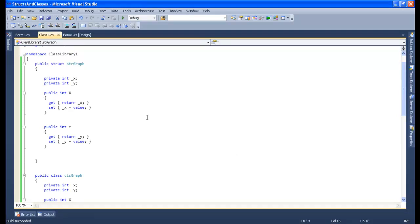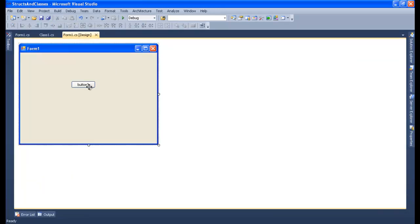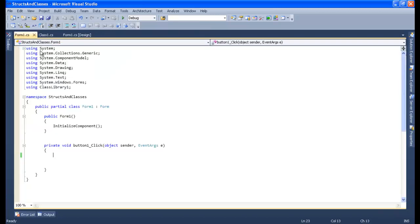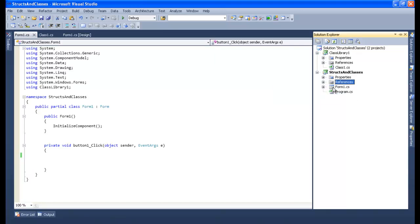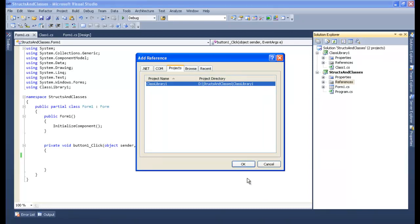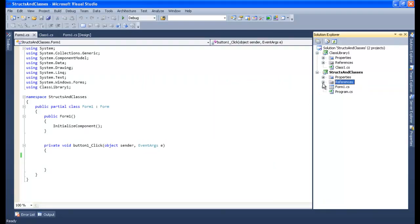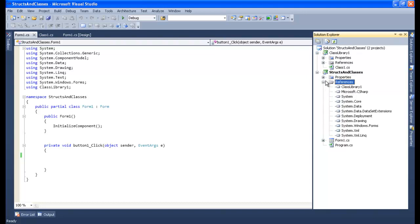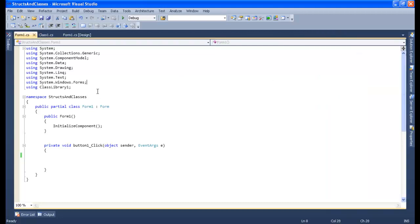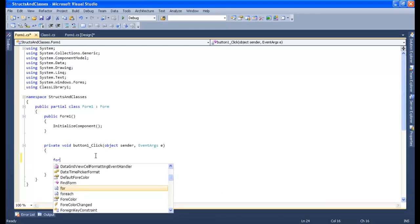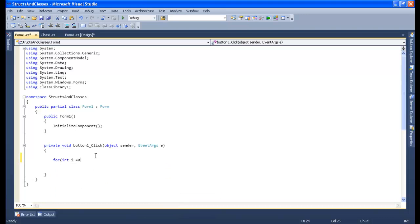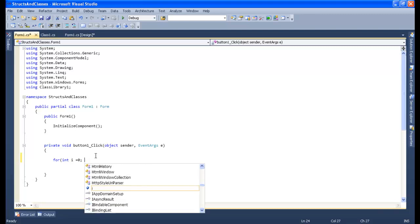Now let me go back to Visual Studio to complete my code. I have a simple form with only one button. Make sure to reference your class library in the Windows Forms application — I already have that reference, so I don't need to add it again. Inside the button click function, I'll create a for loop: for (int i = 0; i...